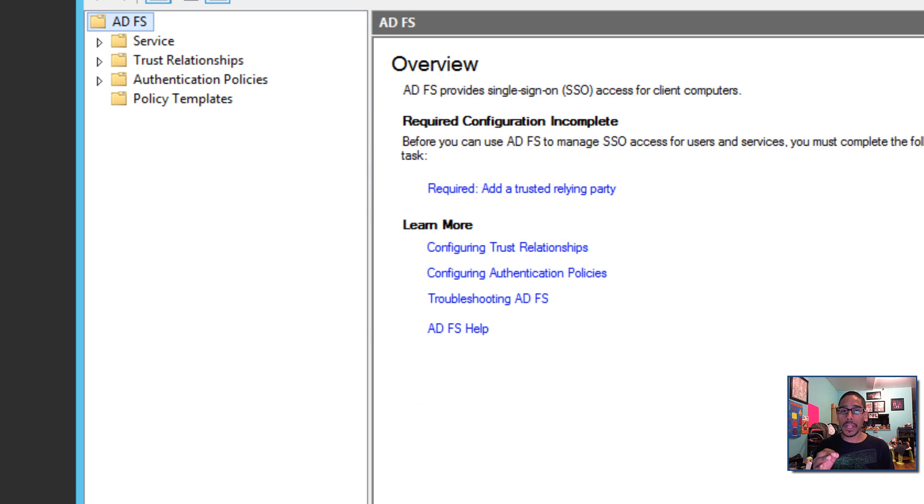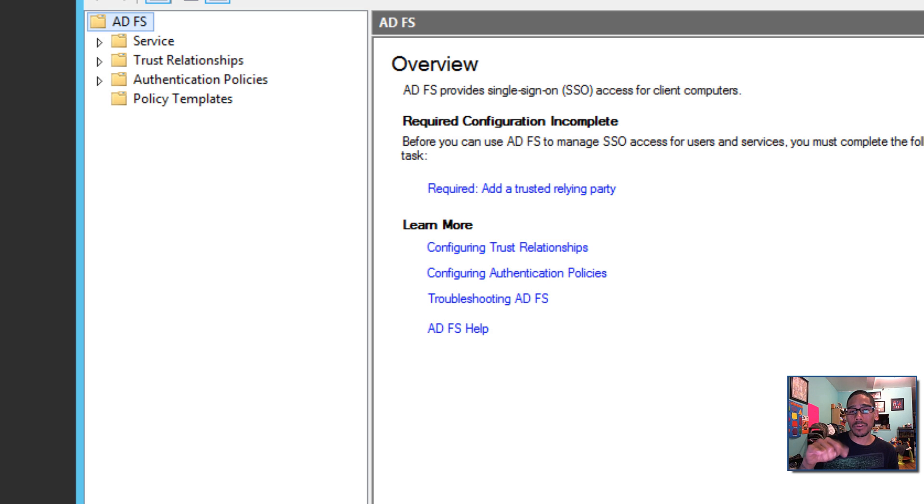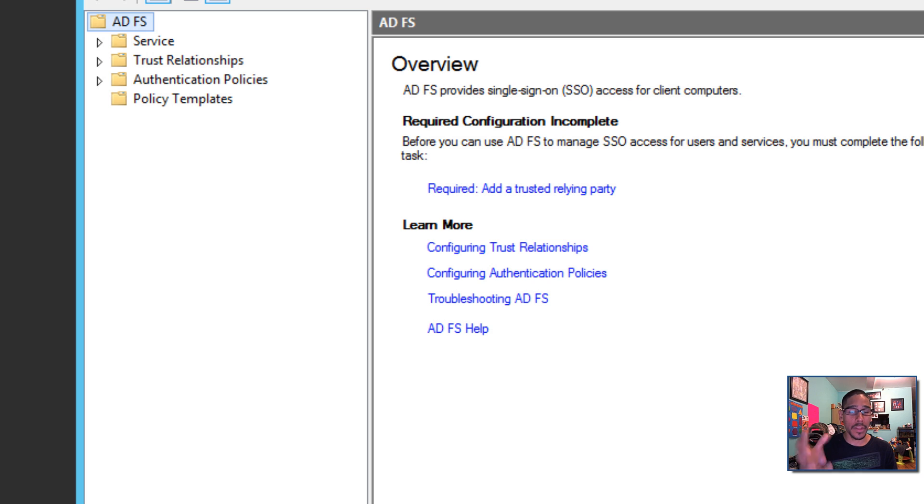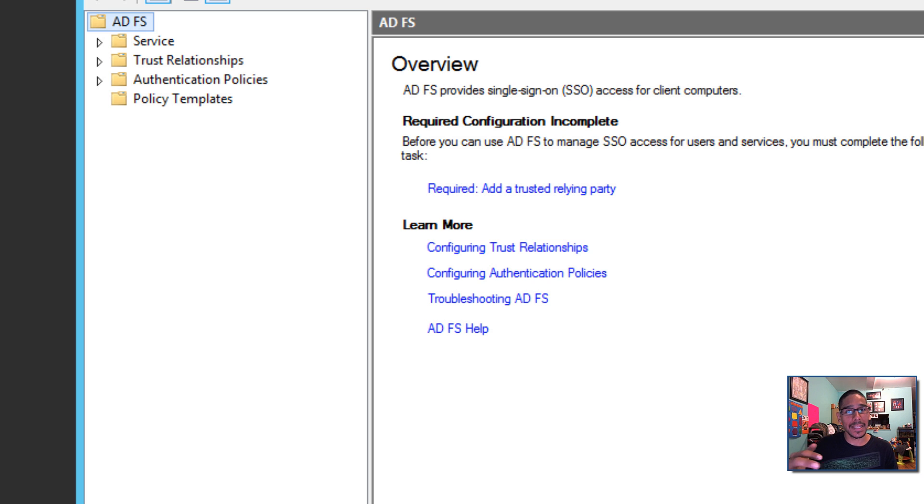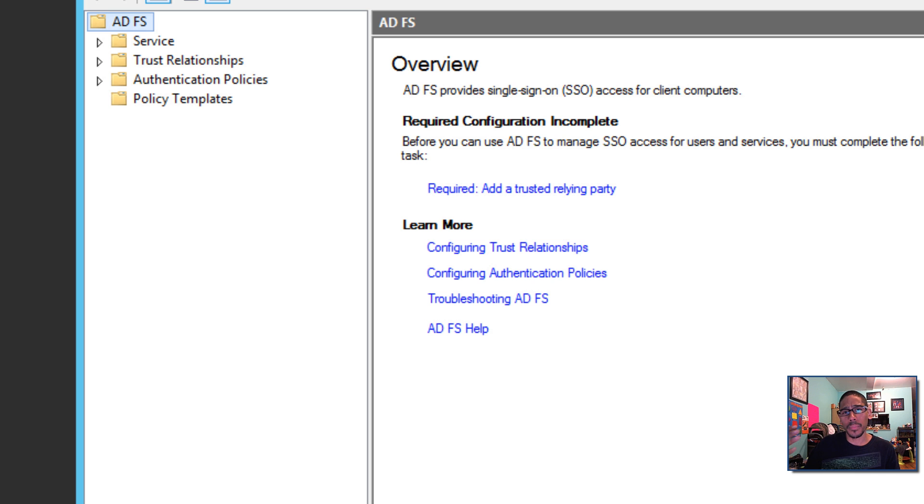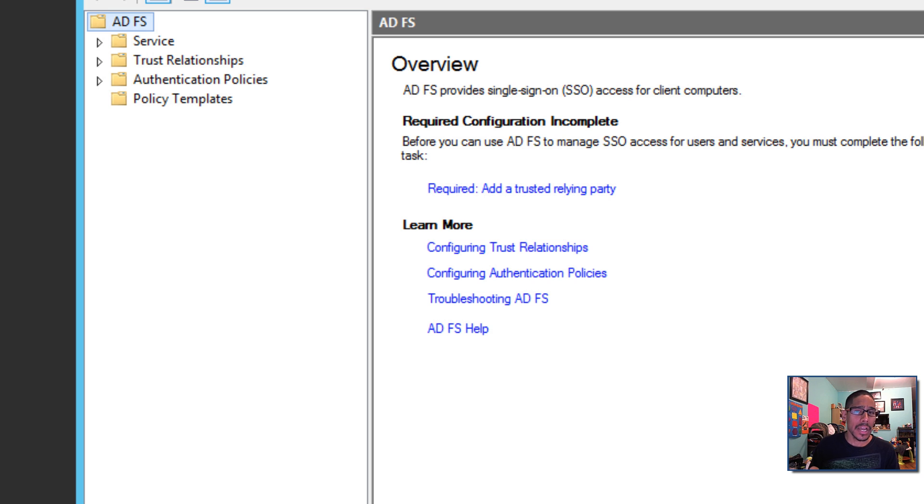I think in a future video, I'm planning to do a how to install and configure your ADFS within your infrastructure, how to create a self-signed SSL certificate. You can always go to like a third party vendor to get a certificate, but I'm going to show you guys on the next video how to do that.